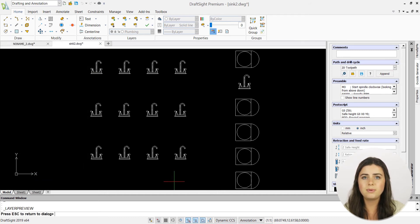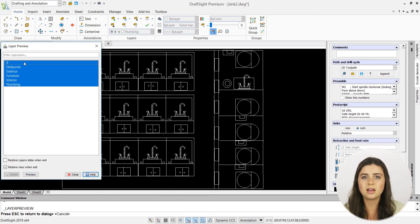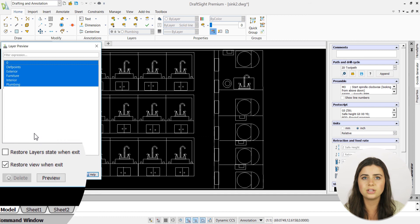Keep in mind that in order for you to make lasting changes after exiting the command, you must uncheck the Restore Layer State When Exit box.